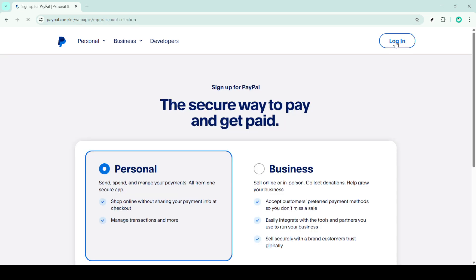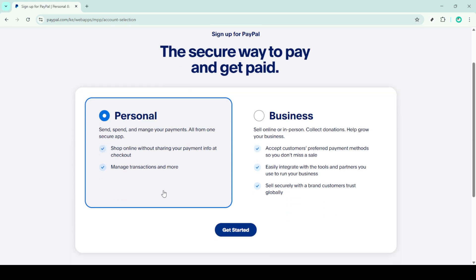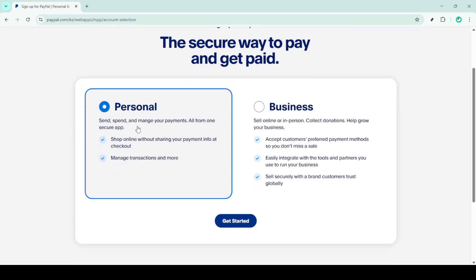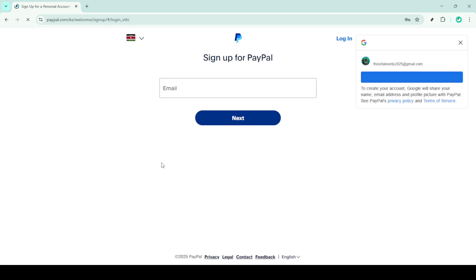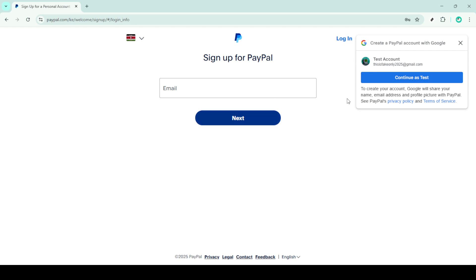Next, PayPal will present you with two types of accounts: personal and business. Since we're focusing on setting up a personal account today, make sure you select the personal account option and then click get started. This choice is perfect for anyone who plans to shop online or send money to friends and family.